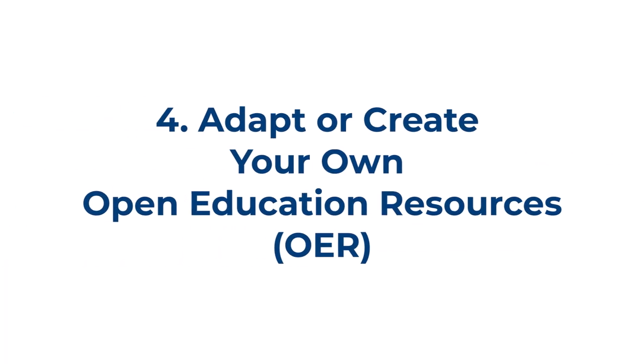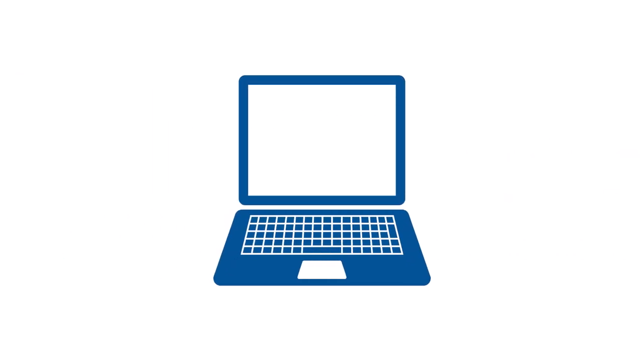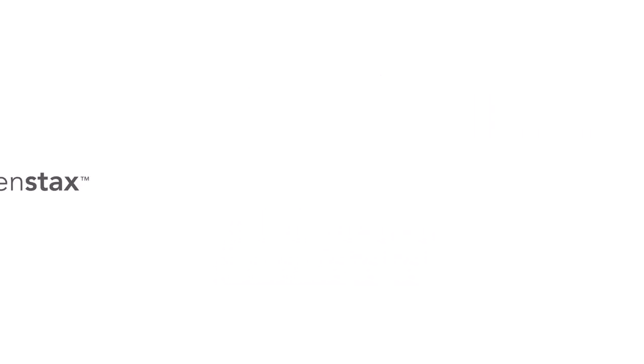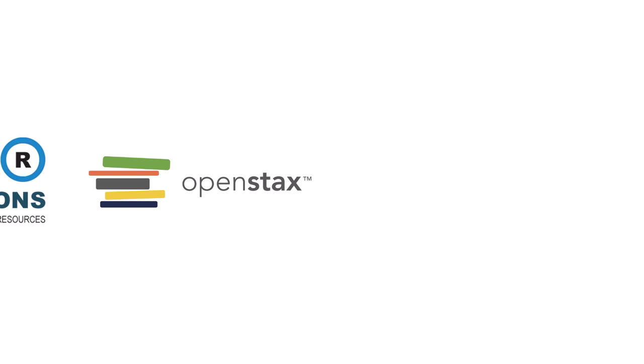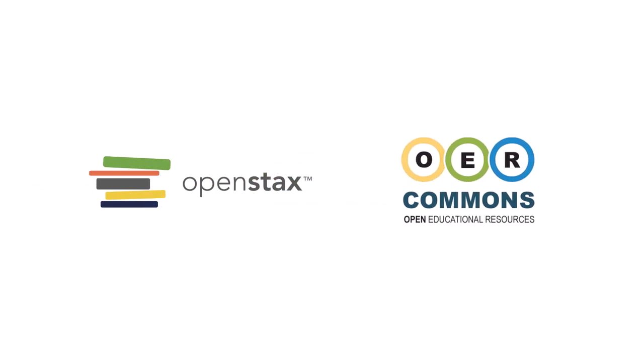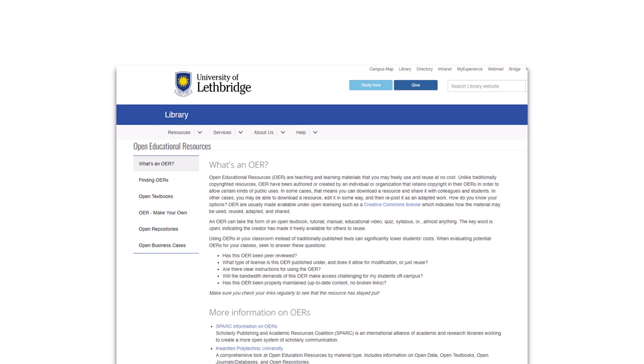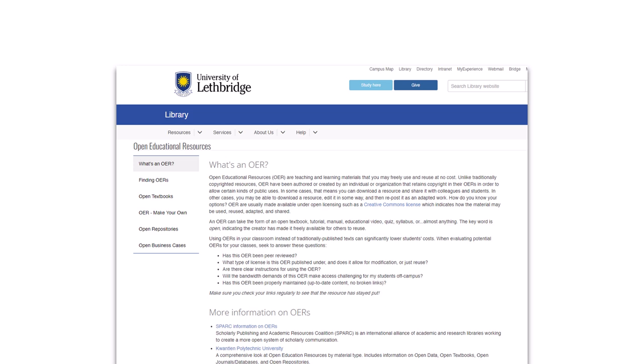Adapt or create your own OER. There are multiple platforms which allow you to search for existing open educational resources created by other instructors, such as OpenStacks, OER Commons, and many more. The library has a guide linking to some of these, but please talk to your librarian if you need assistance.